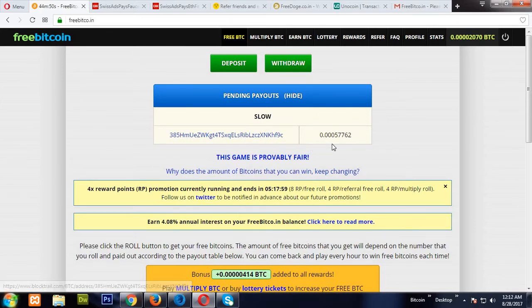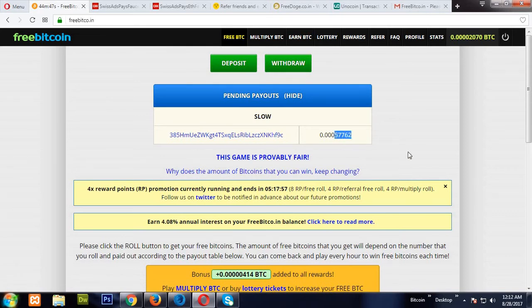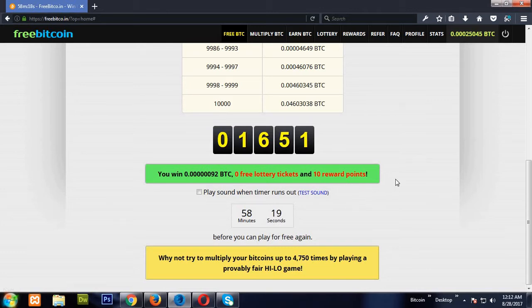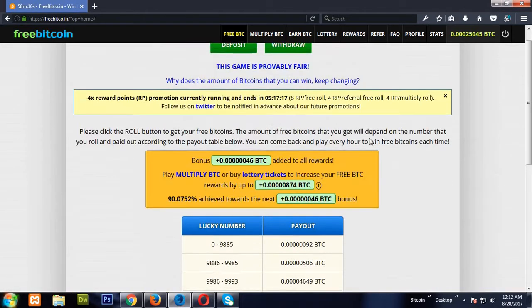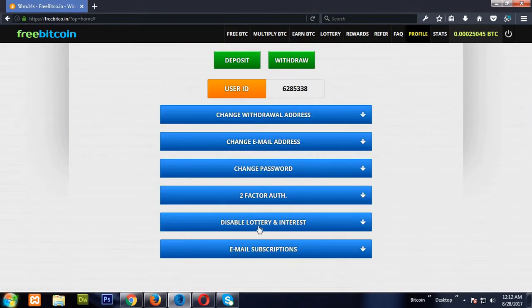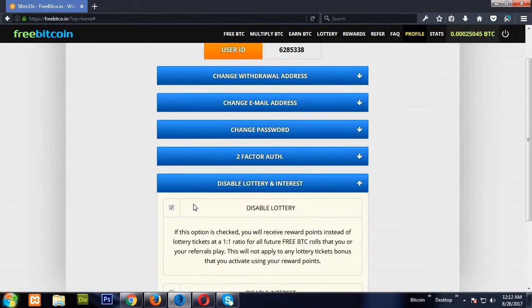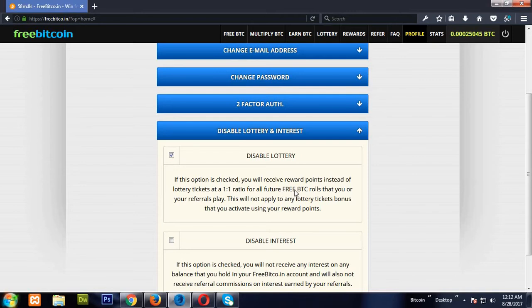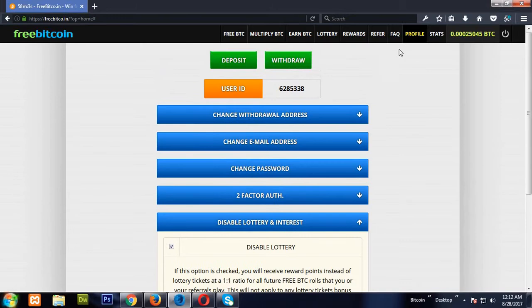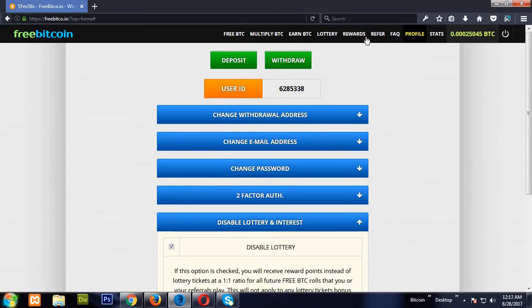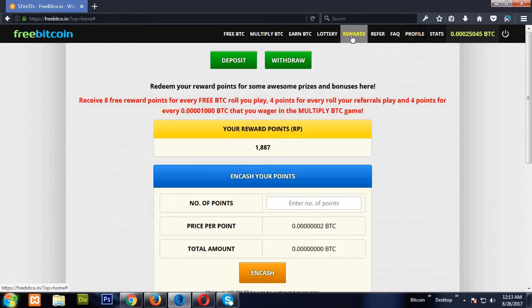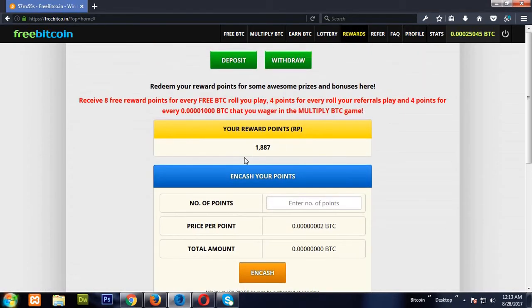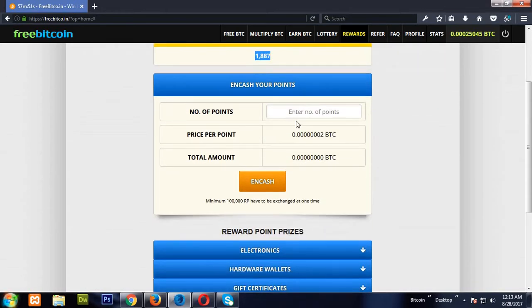See, I have withdrawn 57,762 satoshis today and this is the proof. Within five to six hours I'm going to receive this. But let me tell you how to get maximum reward points. Go to the profile and disable the lottery. If you disable the lottery, you will get free BTC reward points instead of the lottery points, so you are going to get double reward points.